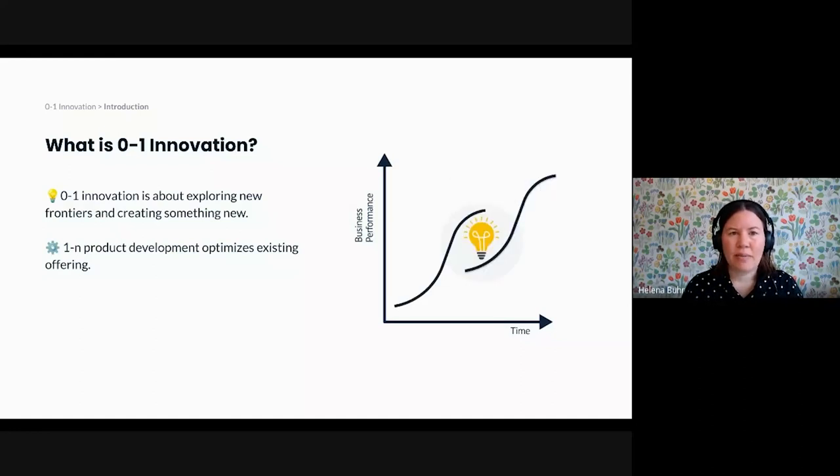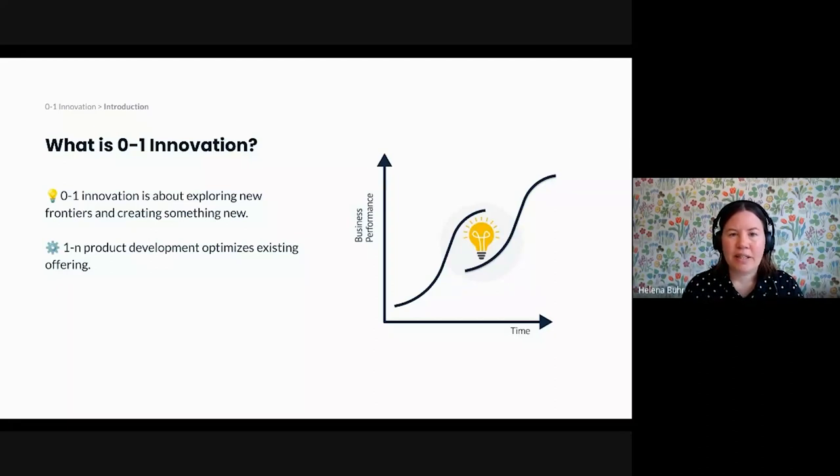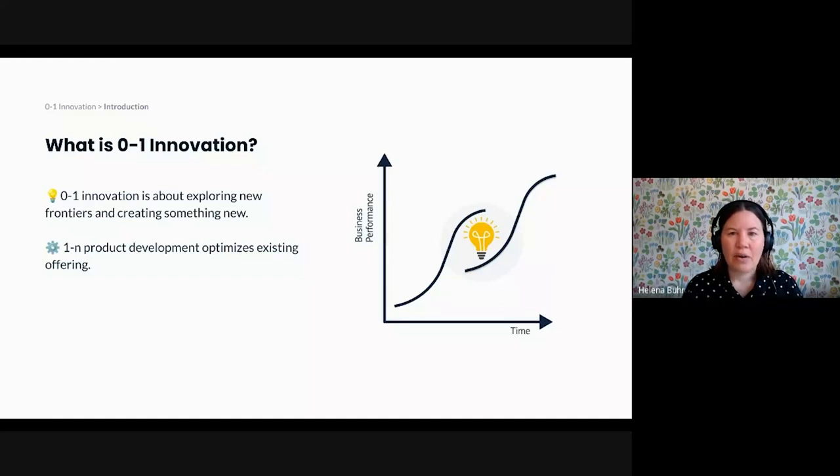And that's now where 0 to 1 innovation is going to come into play again. 0 to 1 innovation in this context might mean that you pivot and adopt a new strategy. It can also mean that you broaden your portfolio and move into an adjacent market like how Apple expanded from hardware into software and services, or how Spotify expanded from music to podcasts and more recently, audiobooks.